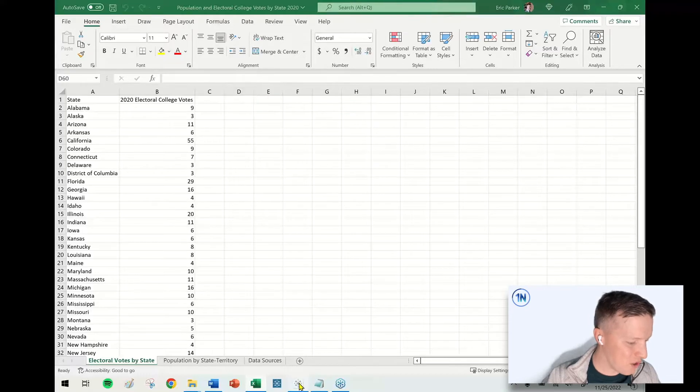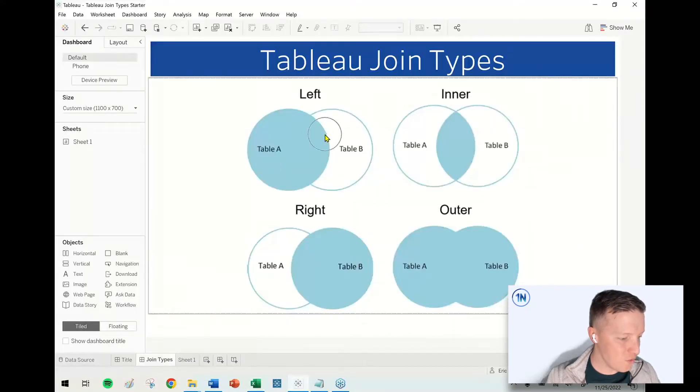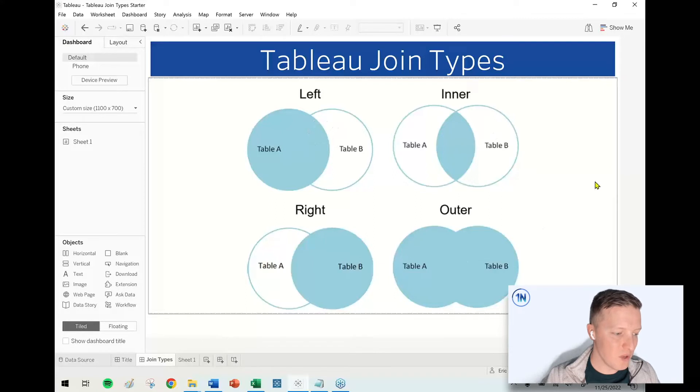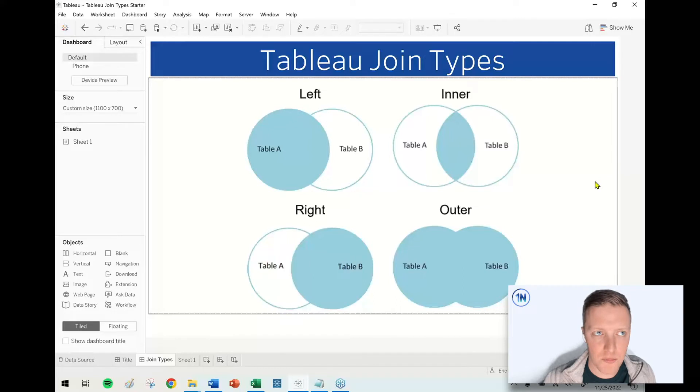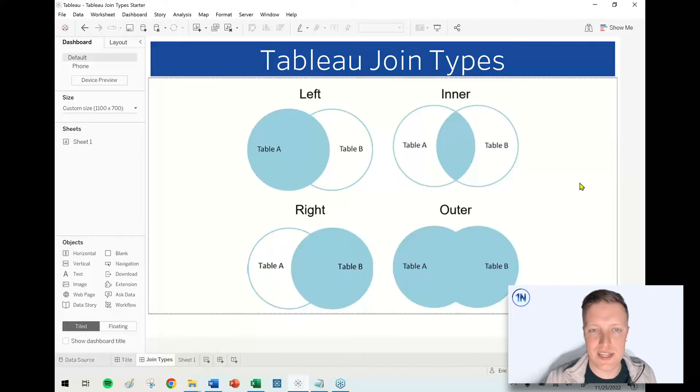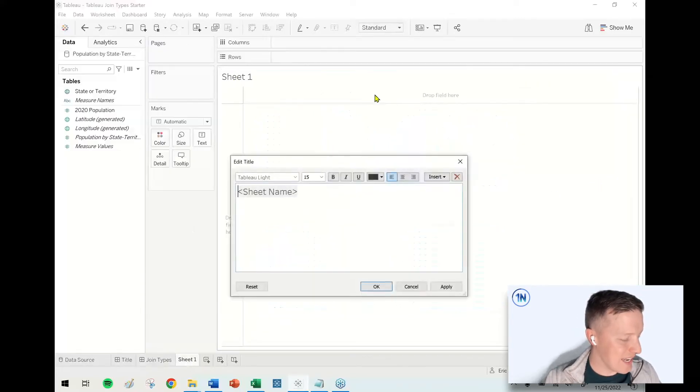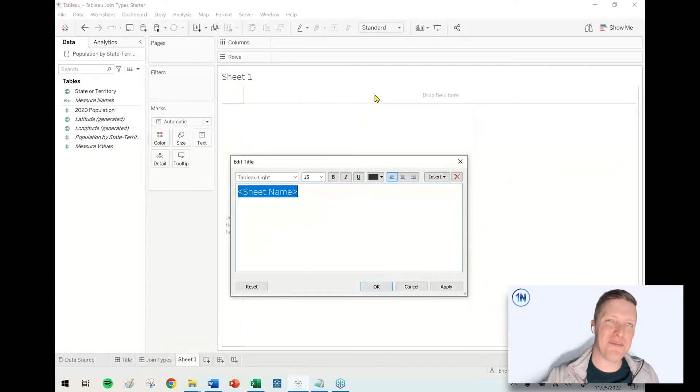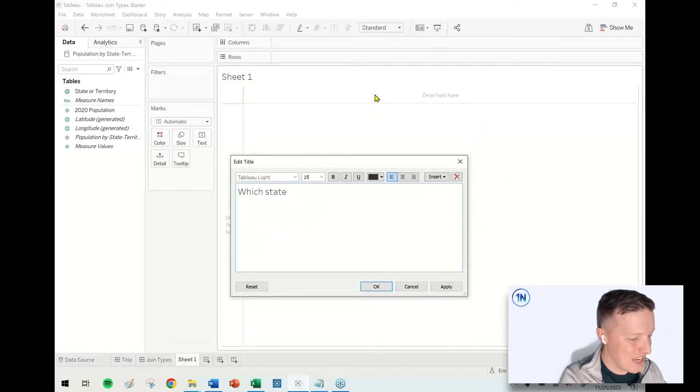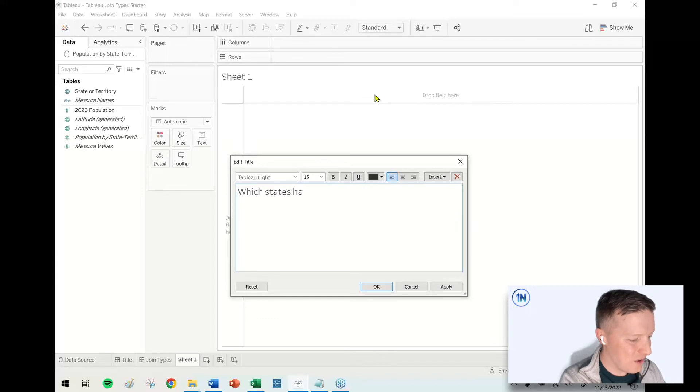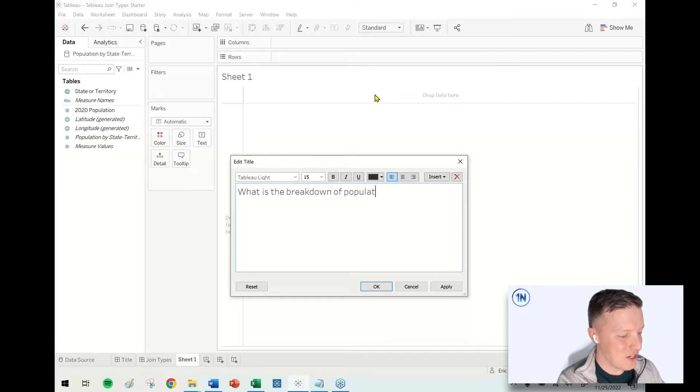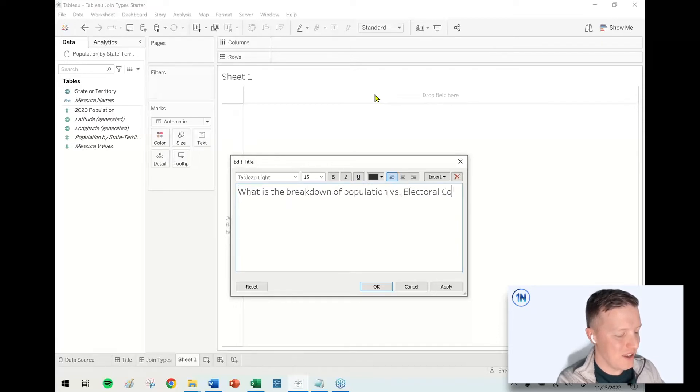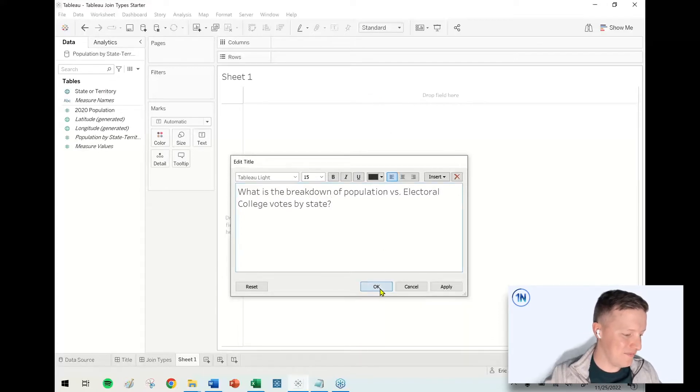I've already connected to the data, and now what we're going to do is run through what happens when we go through these different join types: left, inner, right, and outer. The four possible join types that you can choose in Tableau Desktop. Let's say at the end of the day, I want to be able to answer a question. Maybe it's something like, what is the breakdown of population versus electoral college votes by state.